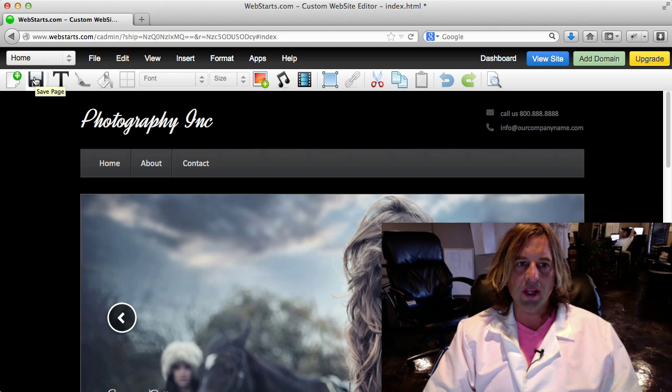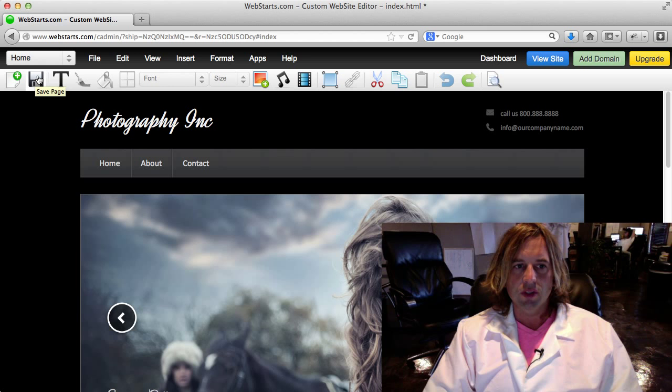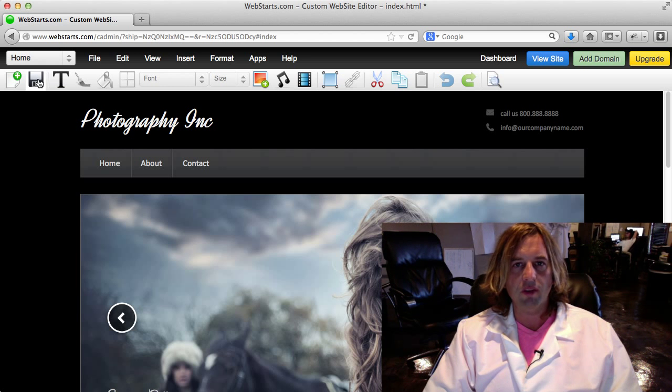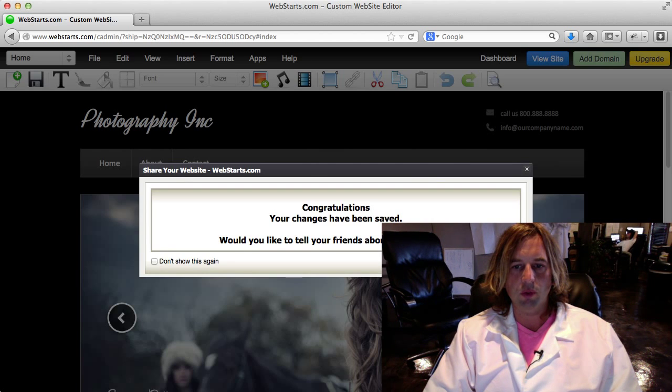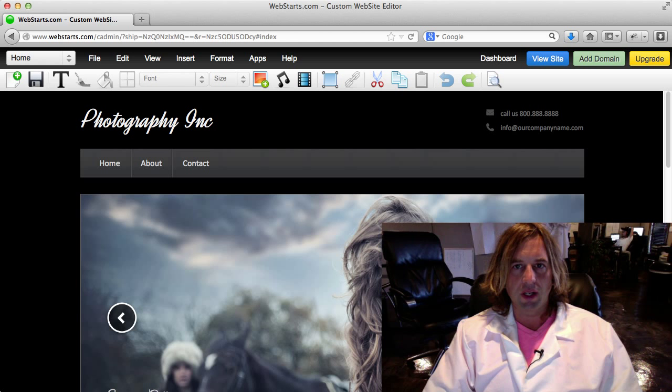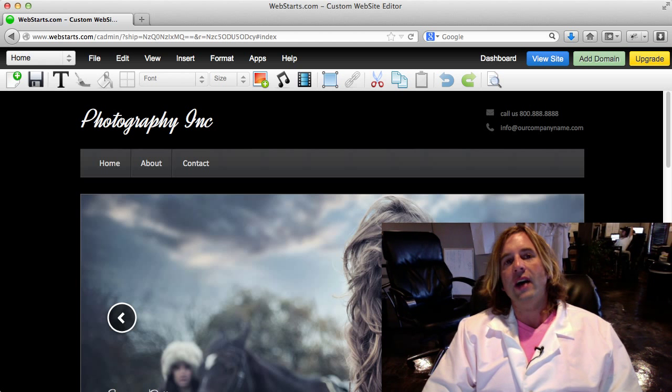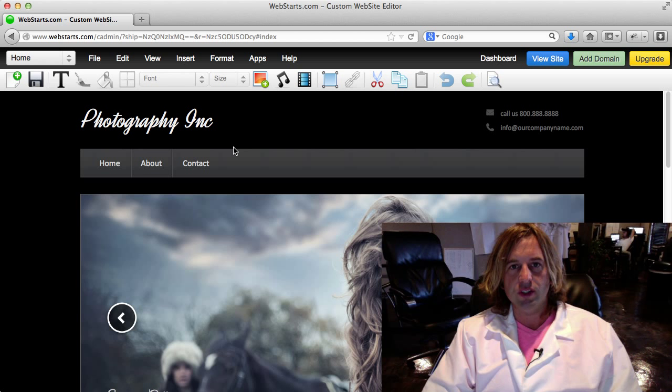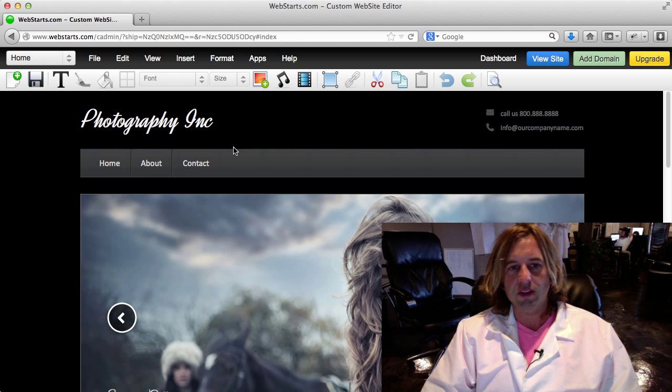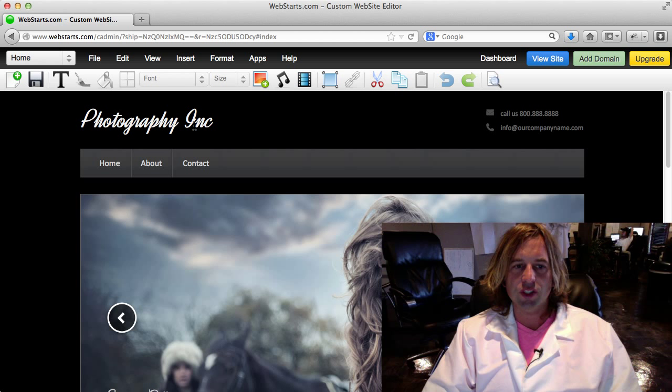As I'm going along, I like to save my changes so that I don't lose any of my work. Whenever I make a change, I just click Save. That little box pops up and asks me if I'd like to share my changes on Facebook. I didn't want to do that yet, so I simply clicked no.